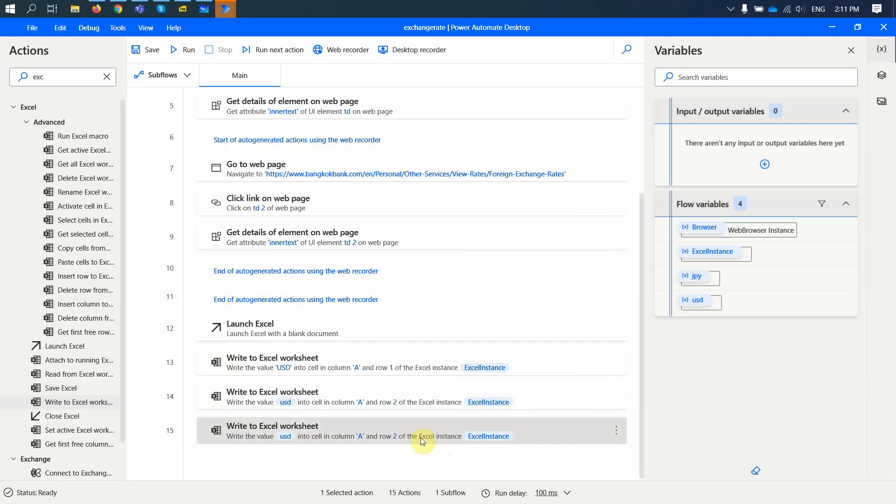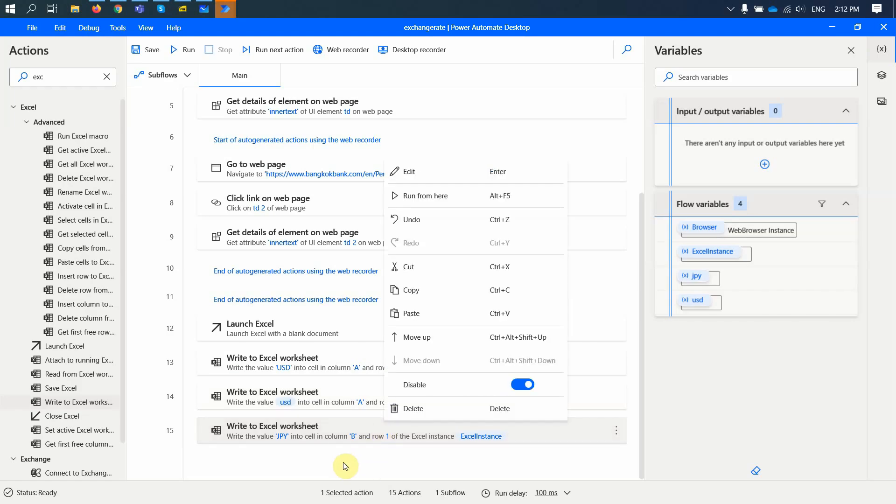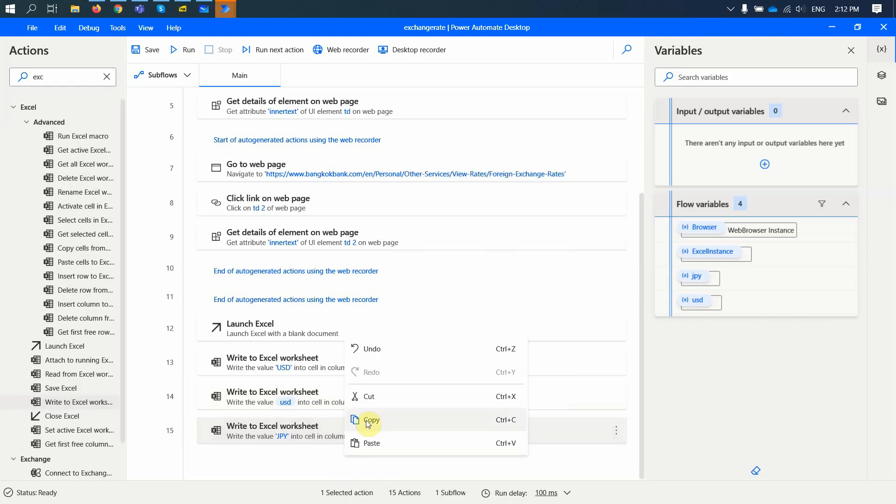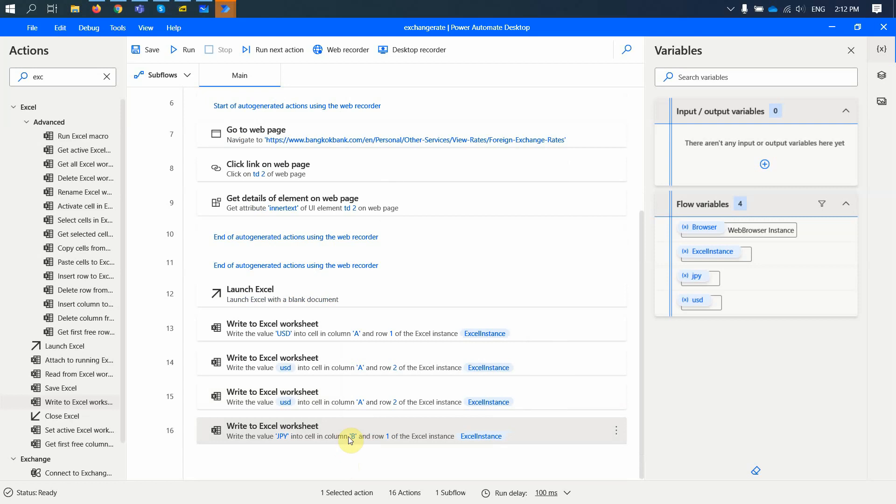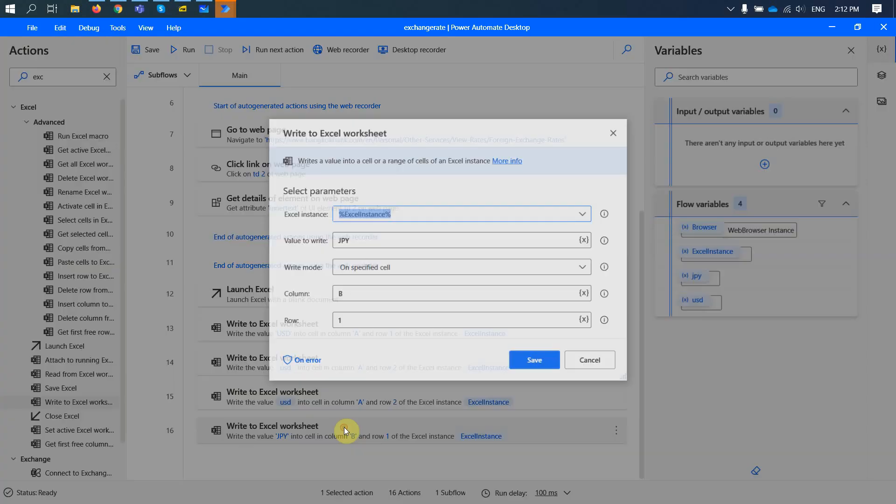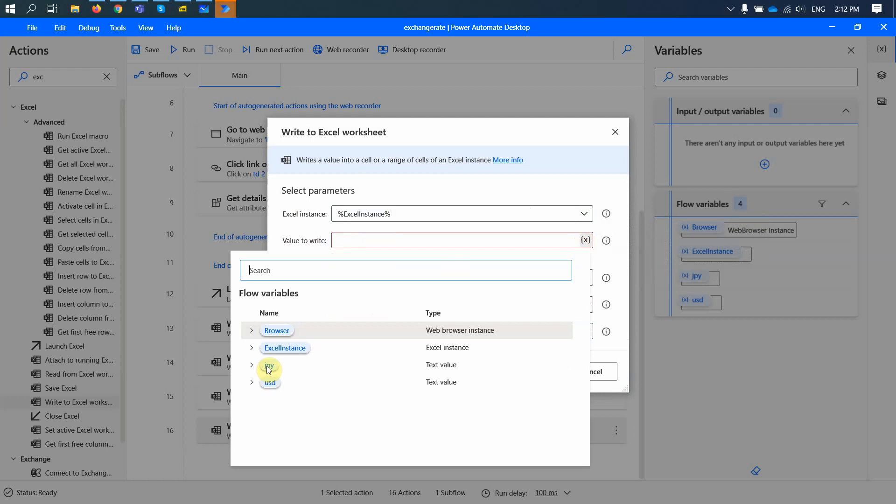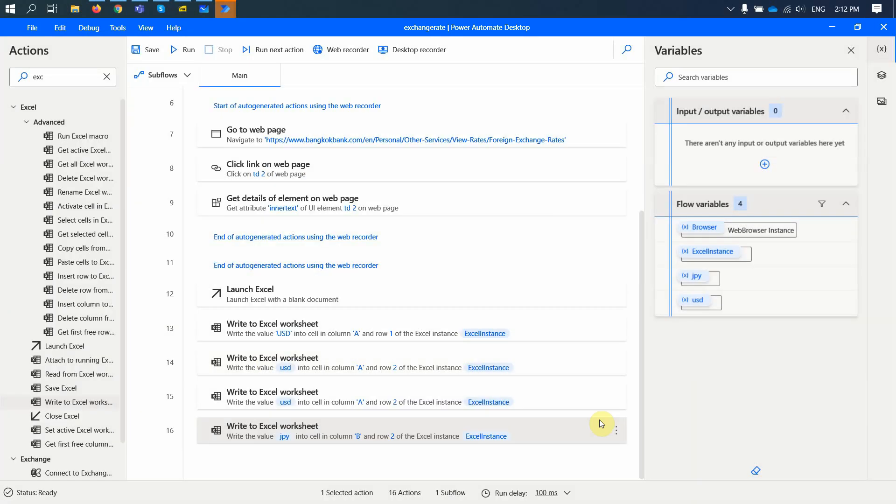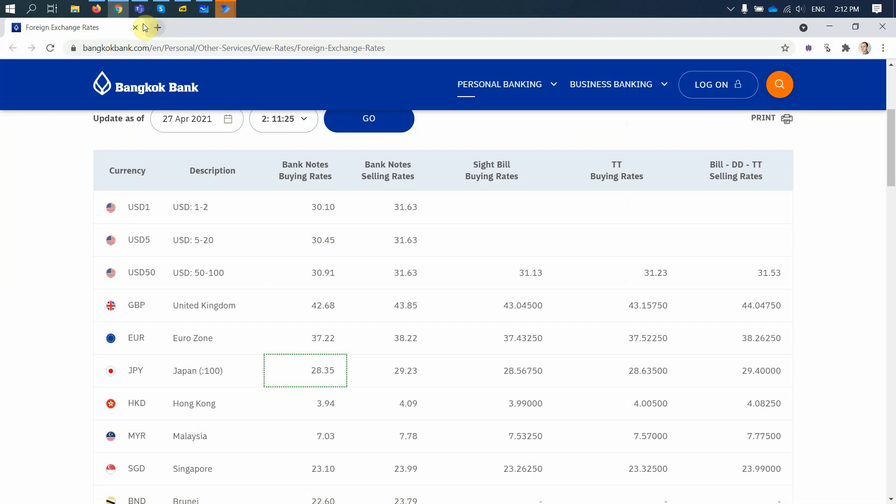So this one we just update to B1. We will write a text JPY. And one more value. So here I write B2. And the value to write should be the value of this Japanese variable. All right? So now I click save and then I can run this flow.